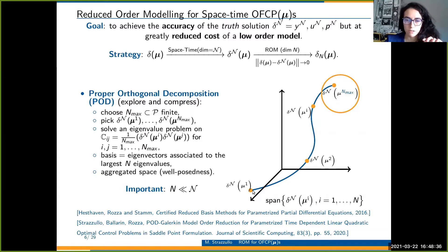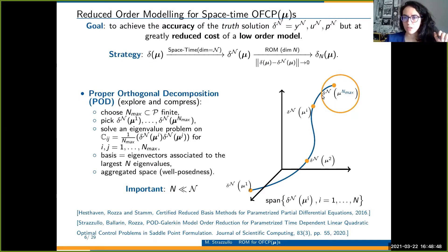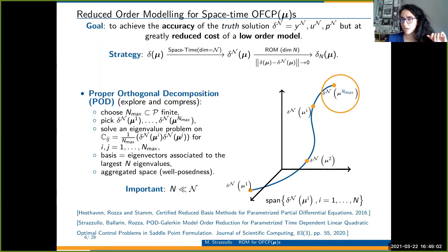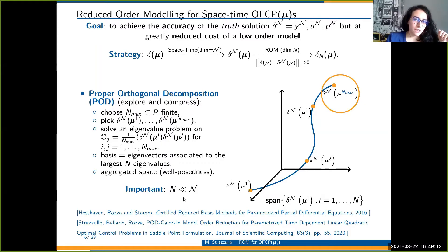You take many snapshots — space-time solutions computed at different parameter instances — build the covariance matrix, solve an eigenvalue problem, and retain only the N eigenvectors related to the N largest singular values of the problem. This forms the basis of your subspace. In the end you project everything. Capital N is much lower than calligraphic N, so you gain a lot of time when doing many simulations for several parameters.